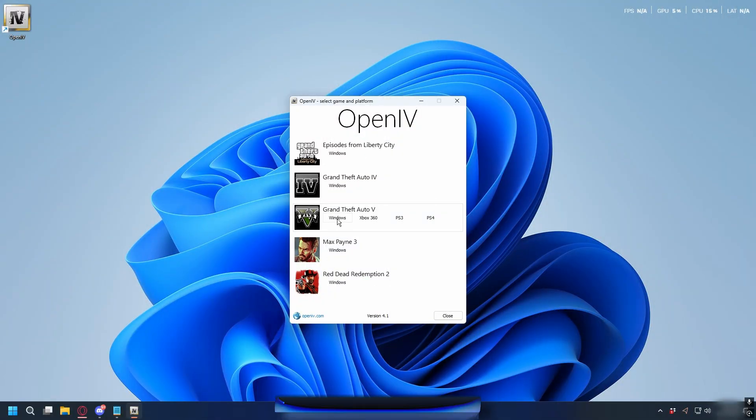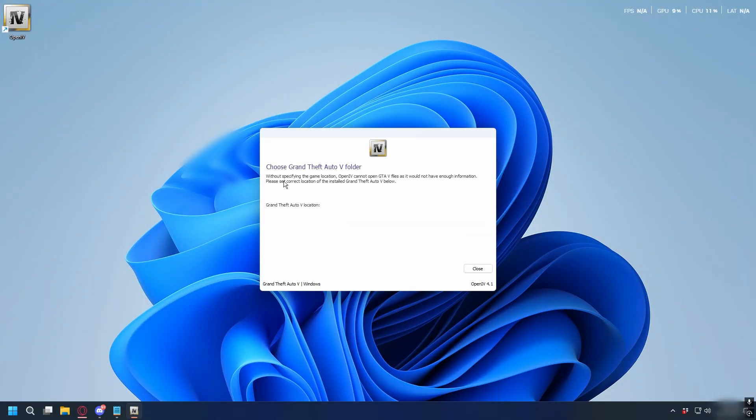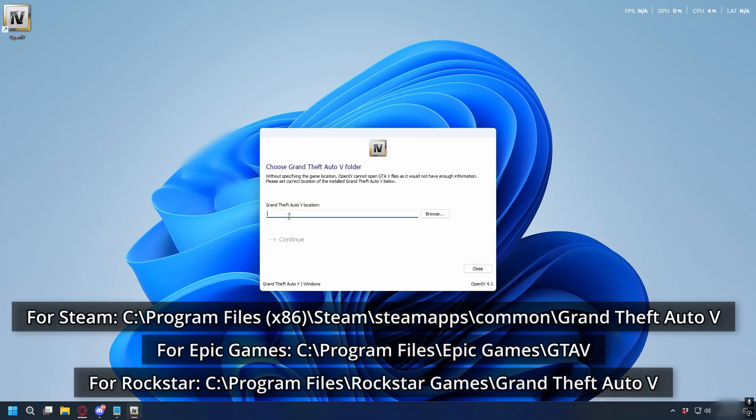After you install OpenIV and open it up, select GTA 5 Windows, and here you'll need to locate your GTA 5 installation folder.